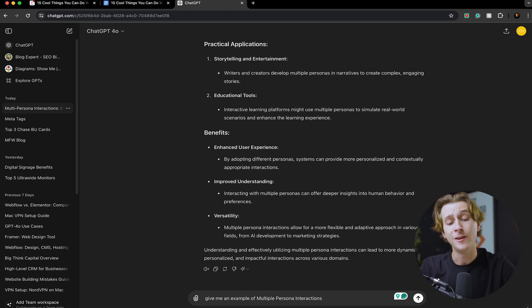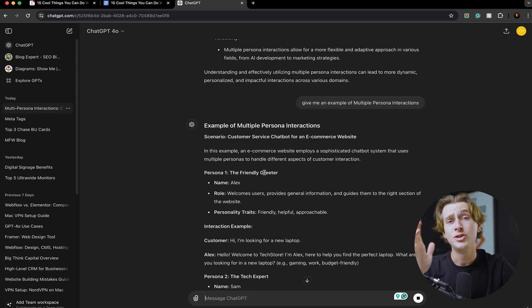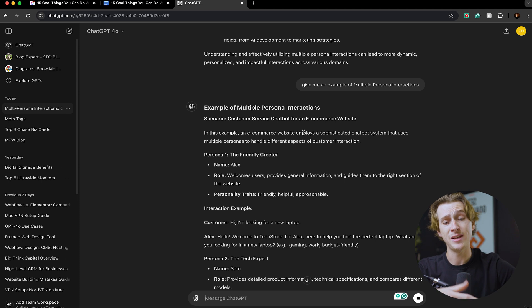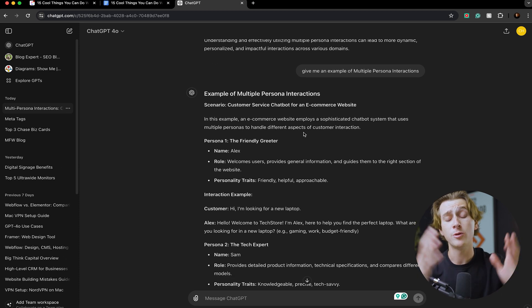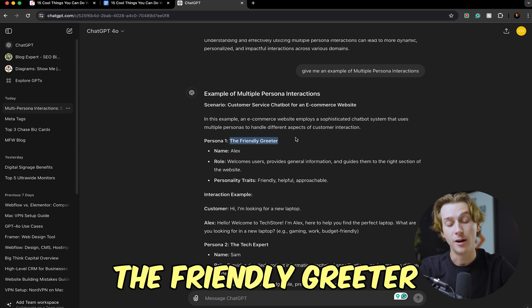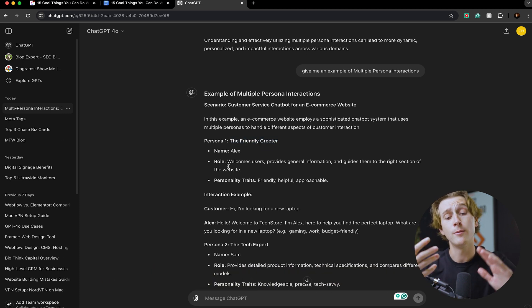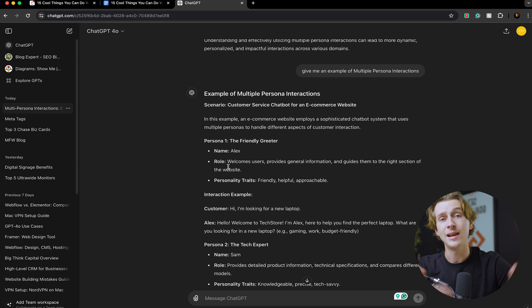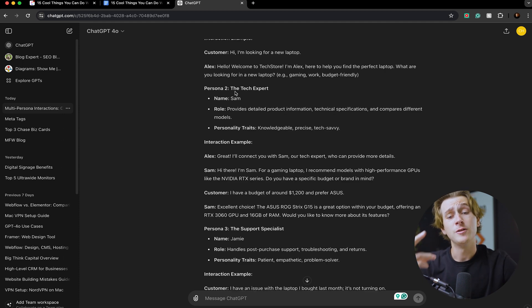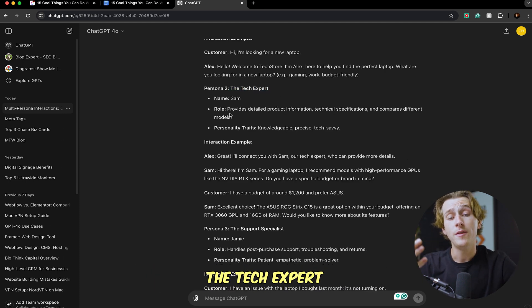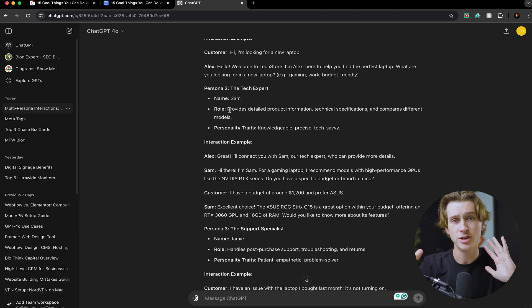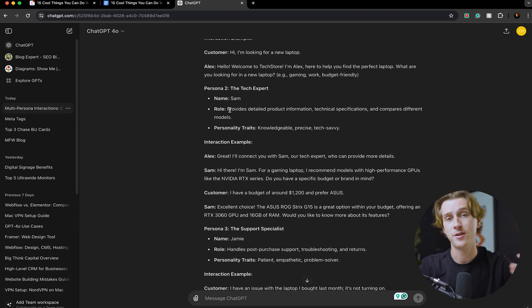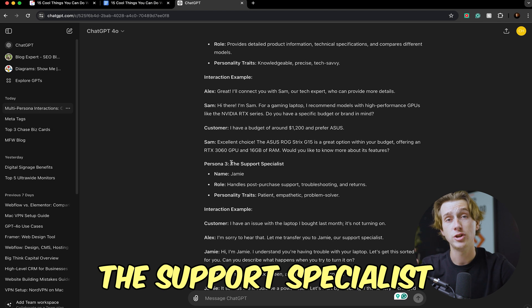What I'm going to do to show you guys this is head into ChatGPT and say 'give me an example of multiple persona interactions.' Now as you can see, ChatGPT has now spit out a full example of this. The first one is basically a customer service chatbot for an e-commerce website. This can create a chatbot that's, for instance, a friendly greeter. The name of this persona is Alex, and basically what they do is they welcome users, provide general information, and help guide people through the website. There's also persona 2, which is the tech expert. For this one, they're basically providing detailed information, technical specifications, and giving much more detailed analysis on things.